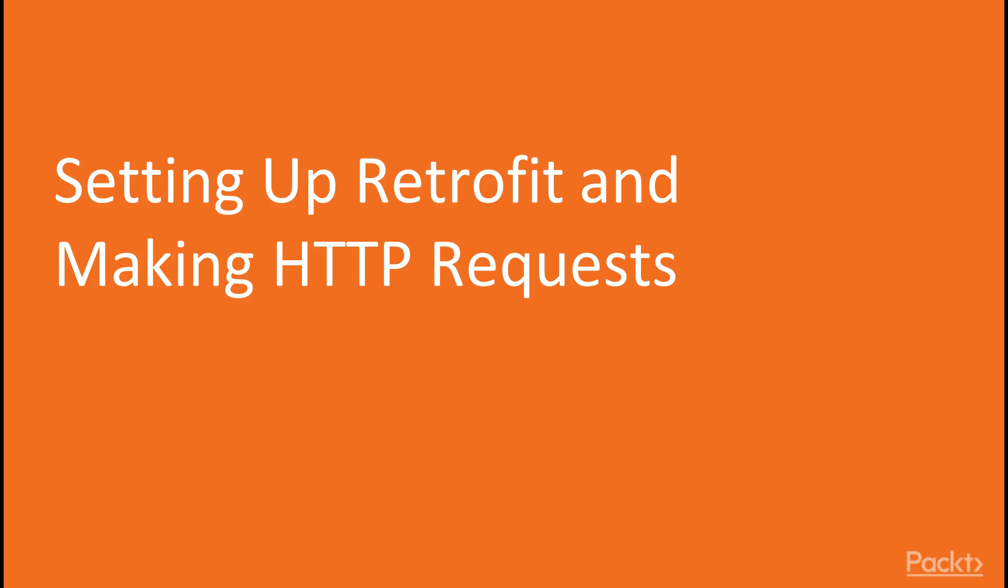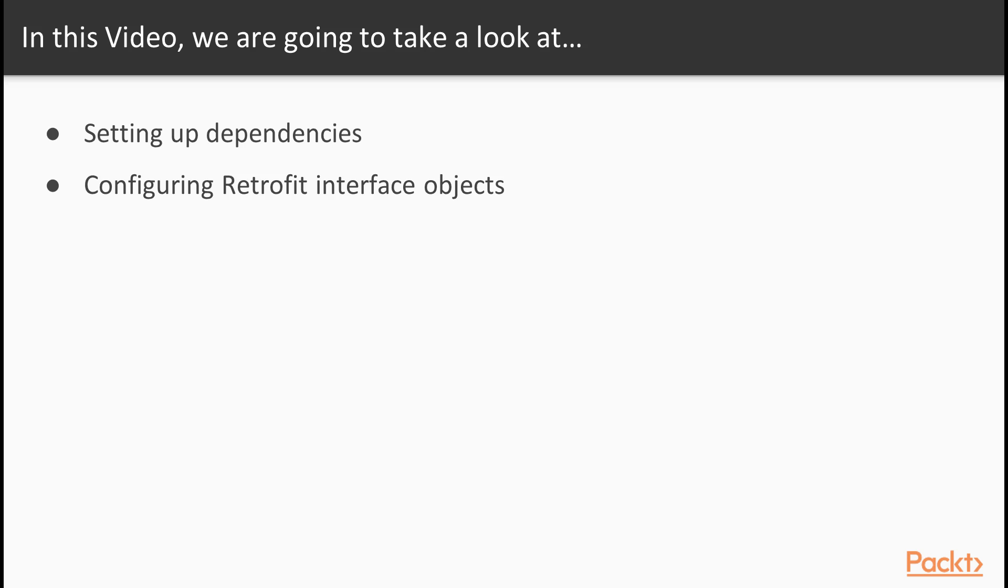Now we move on to the first video of this section that deals with setting up Retrofit and making HTTP requests. In this video we'll learn to set up necessary Retrofit dependencies and configure Retrofit interface objects to make simple HTTP GET requests.